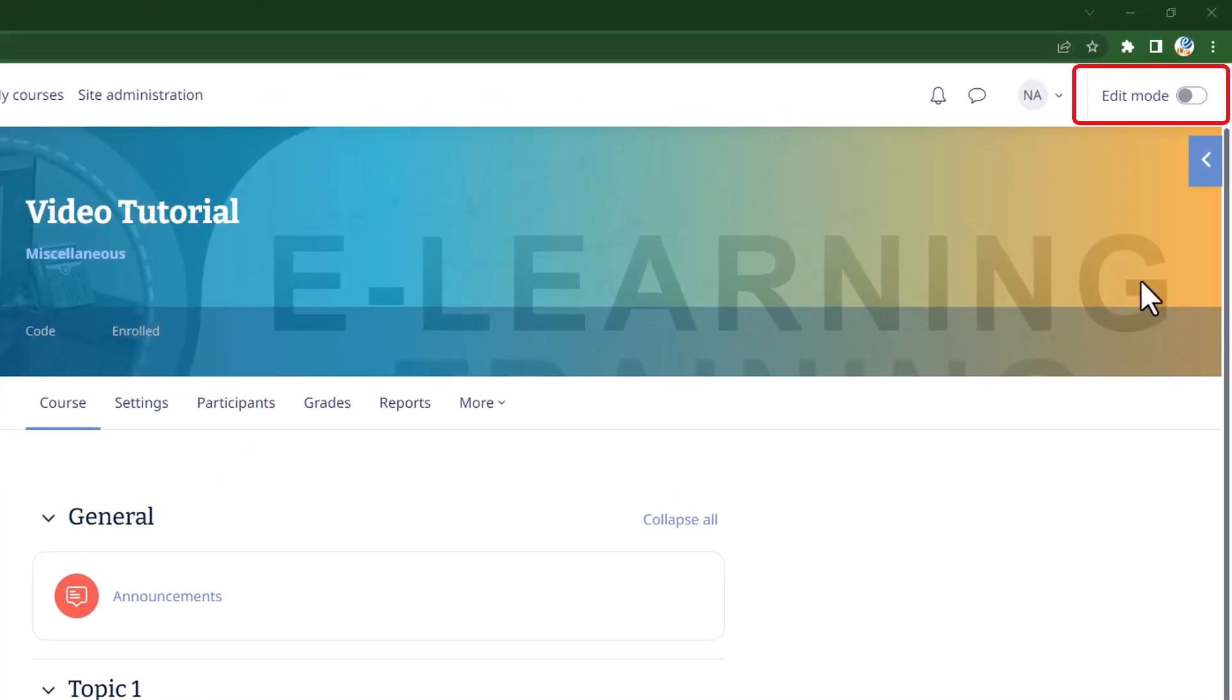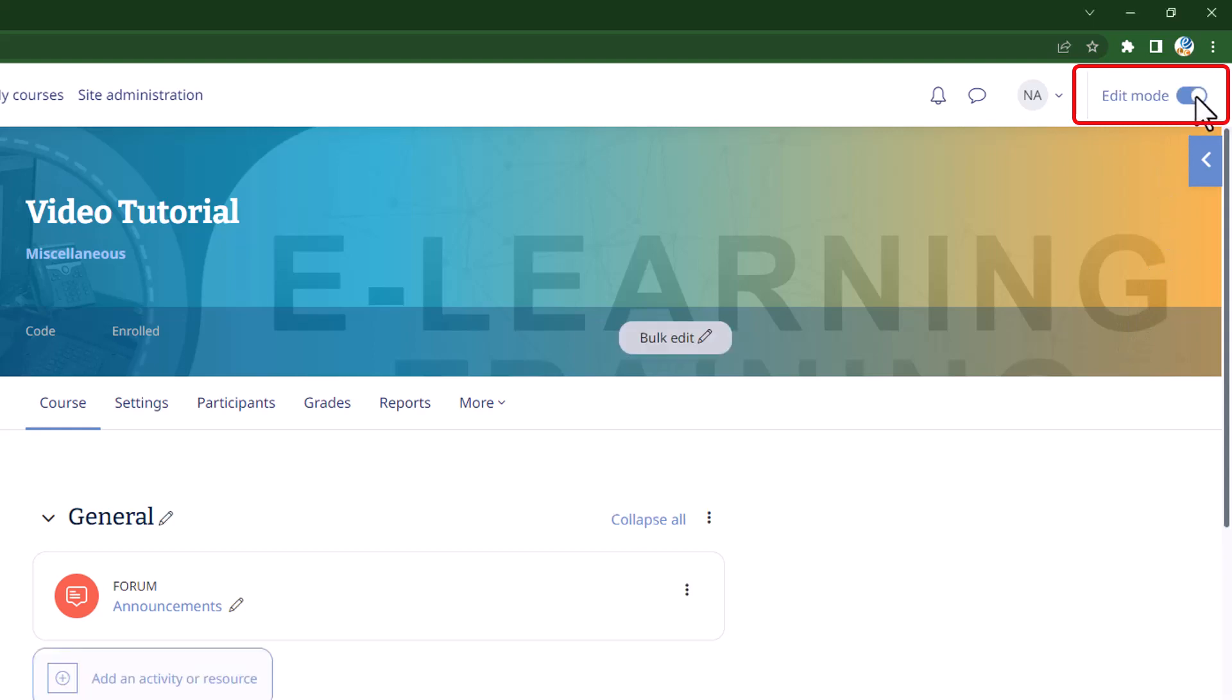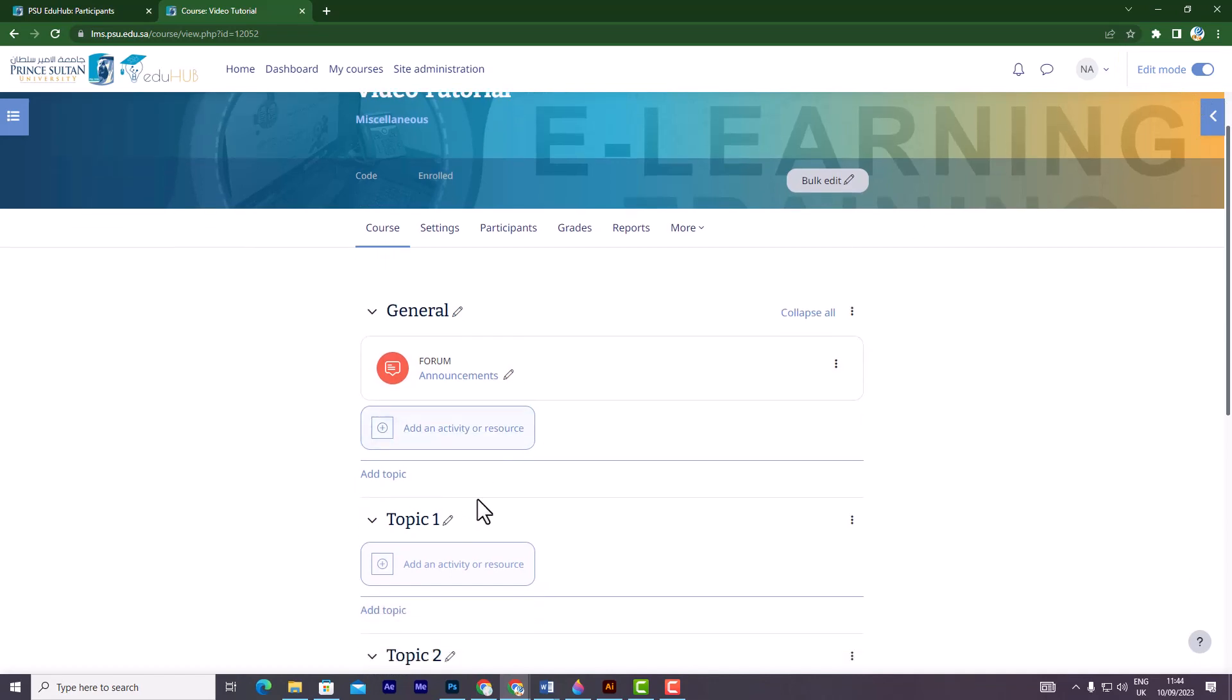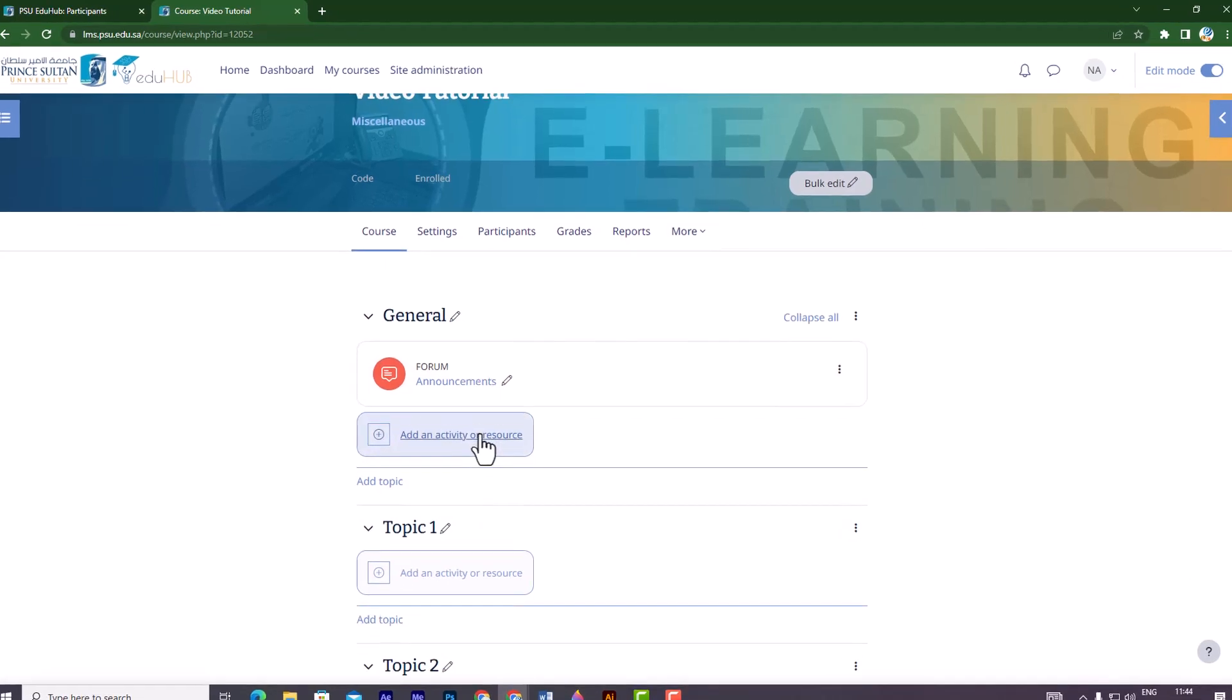First, start by accessing your course page and click on edit mode from the top right corner. Then, locate the part on your course page where you wish to add the assignment.